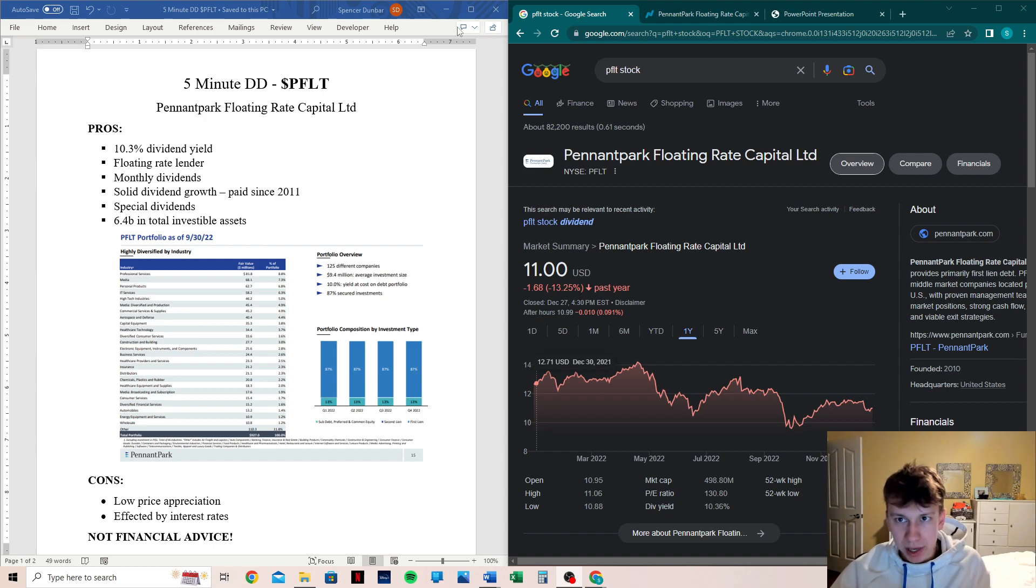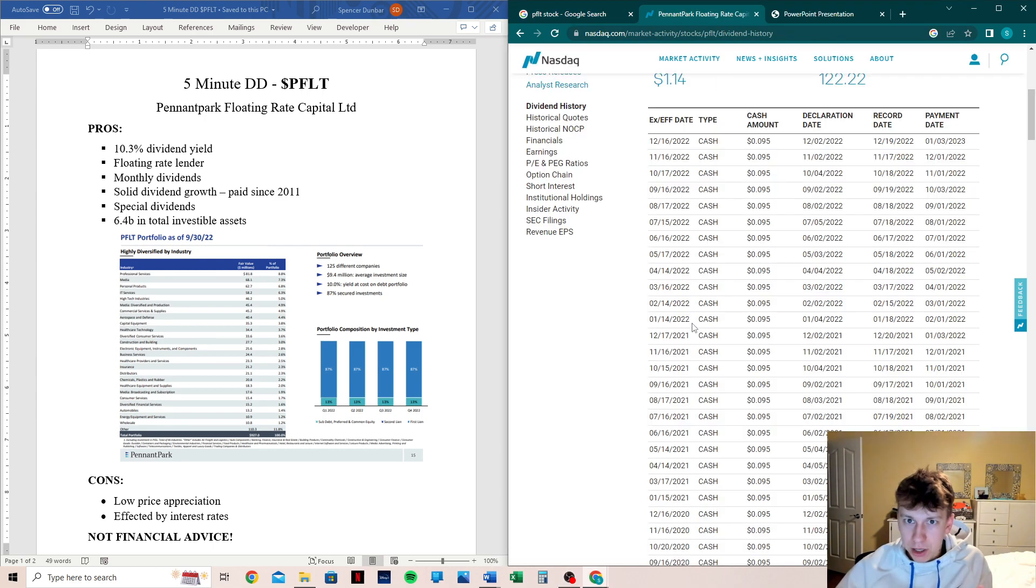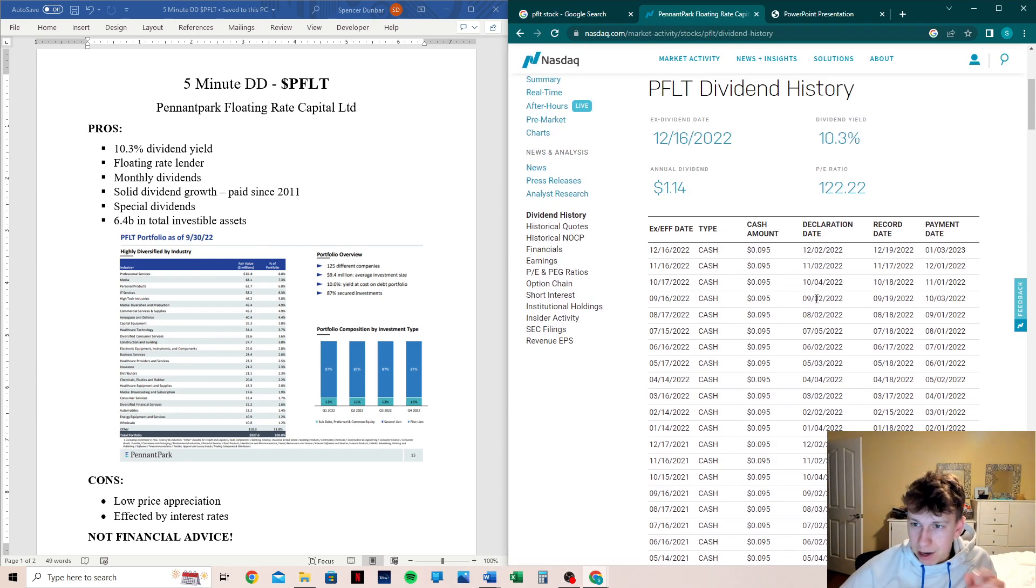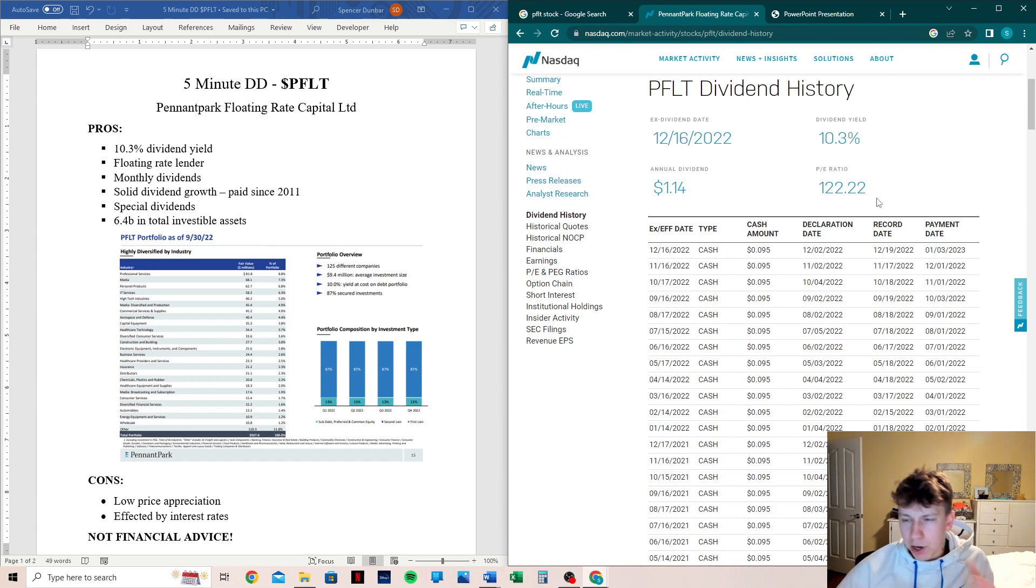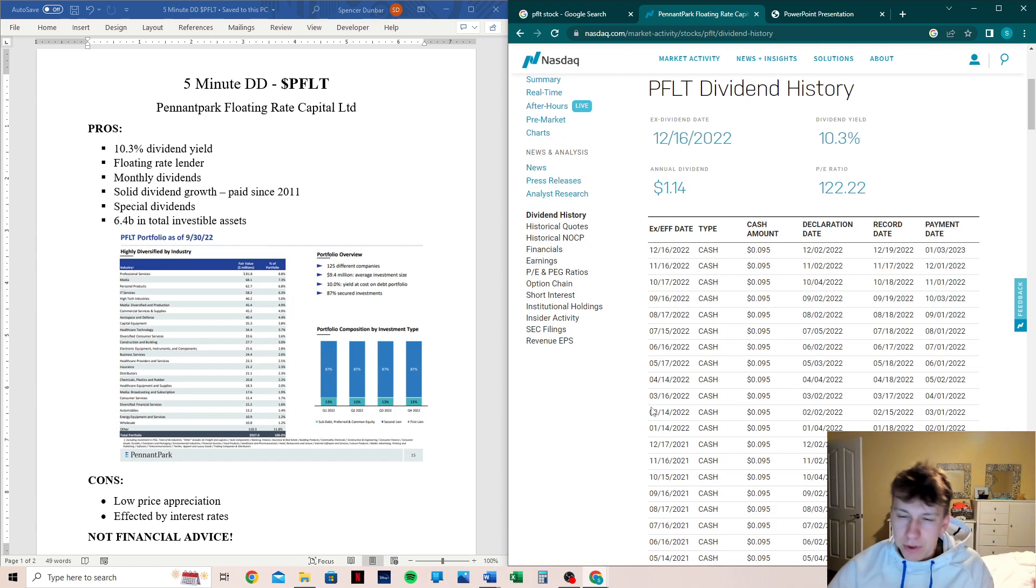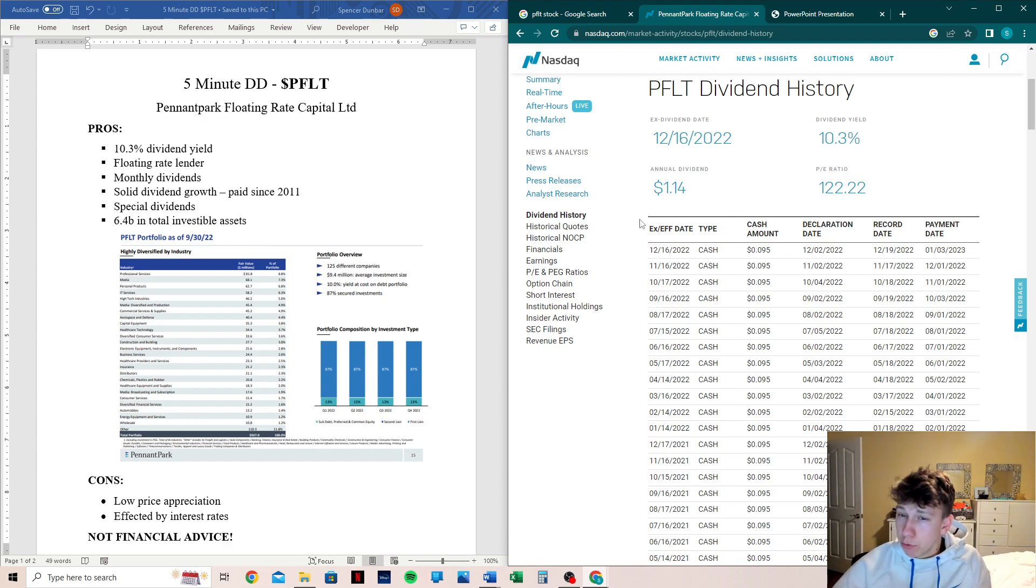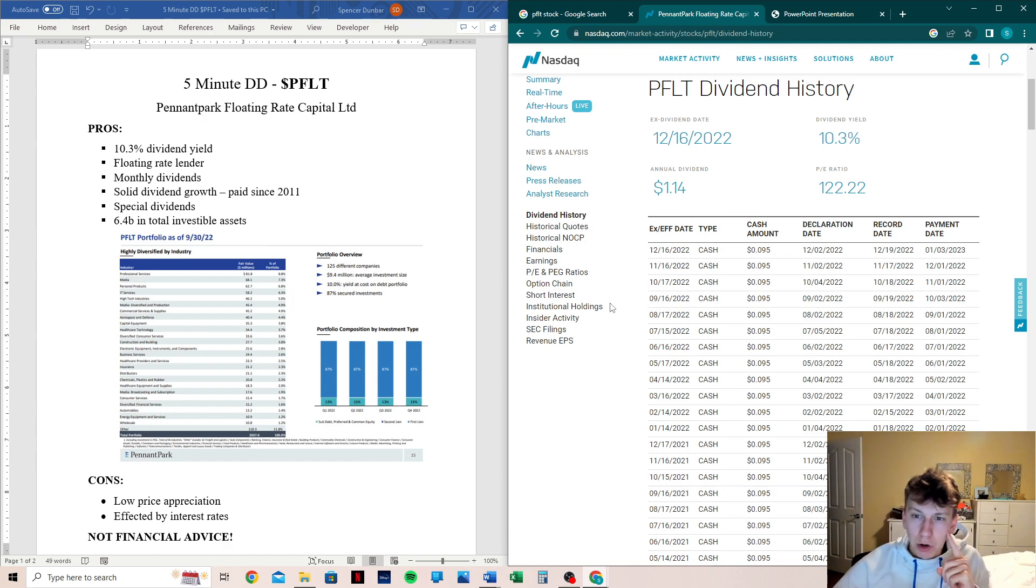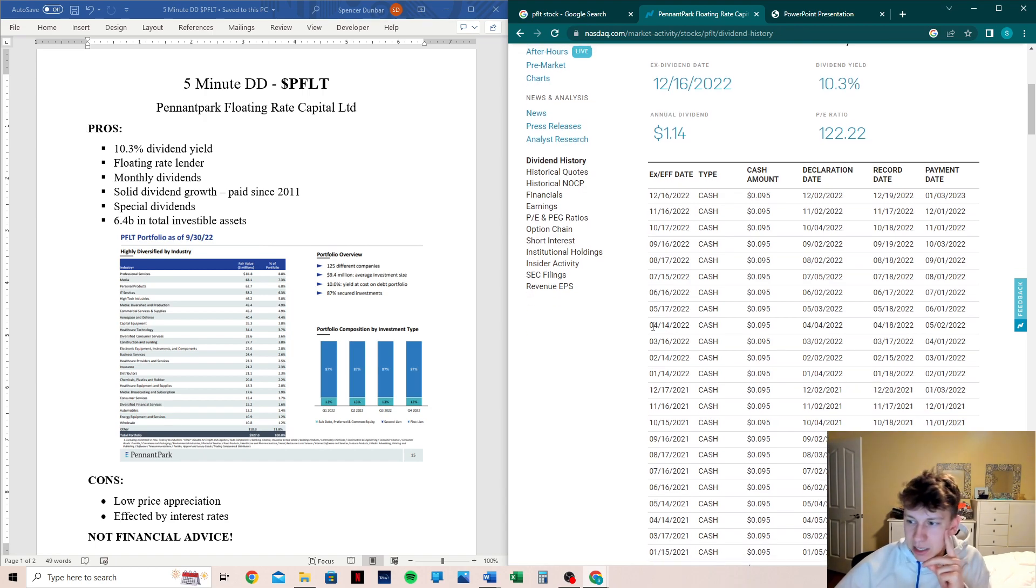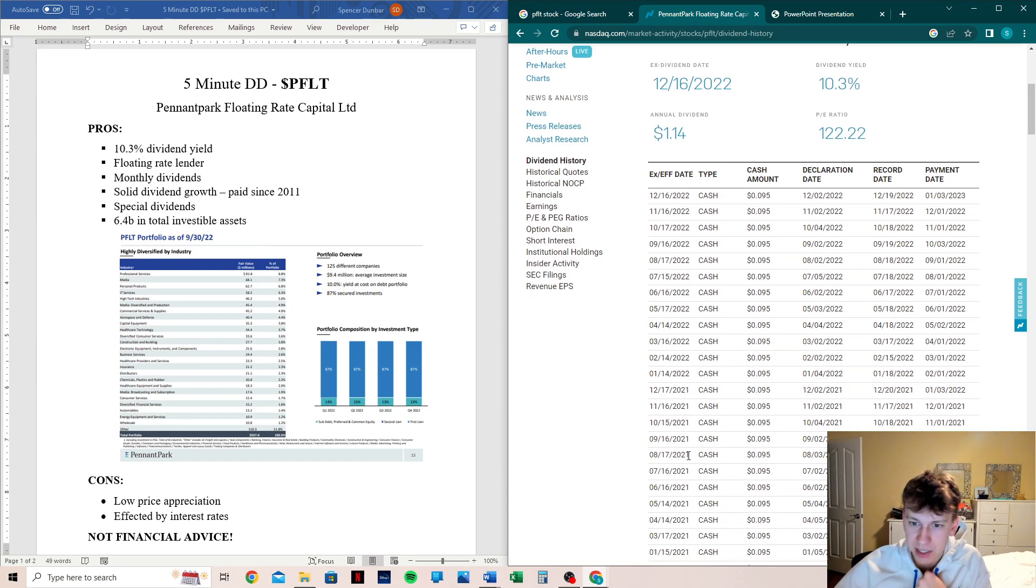So we are on Nasdaq.com and we can see here that 10.3% yield, really high PE ratio, but PE ratio, sometimes with dividend stocks, it gets a little wonky. And so I don't usually use that as a parameter for a dividend stock. Their annual dividends, $1.14. Ex-dividend date is the 16th. So we can see right here, monthly dividends.